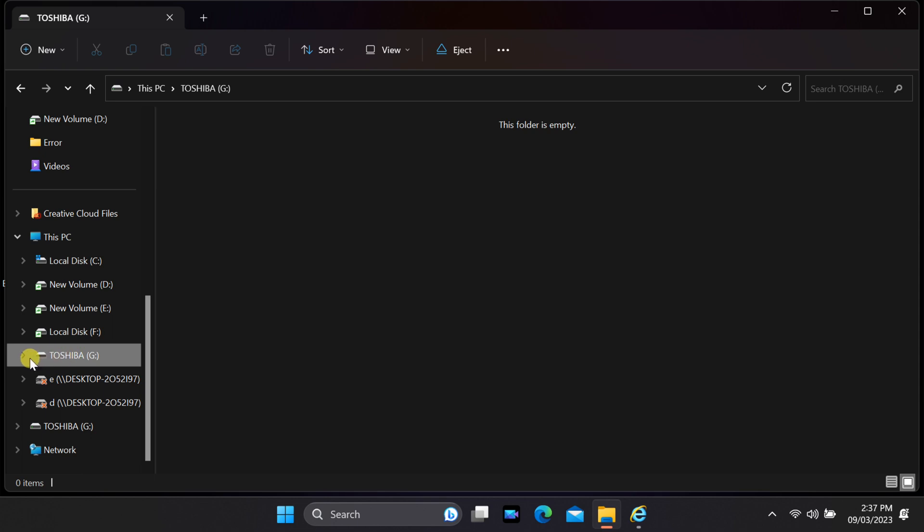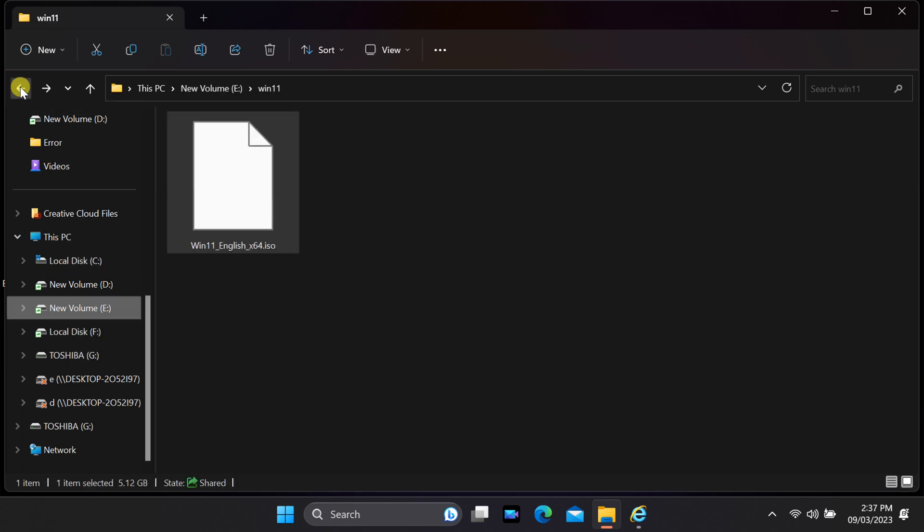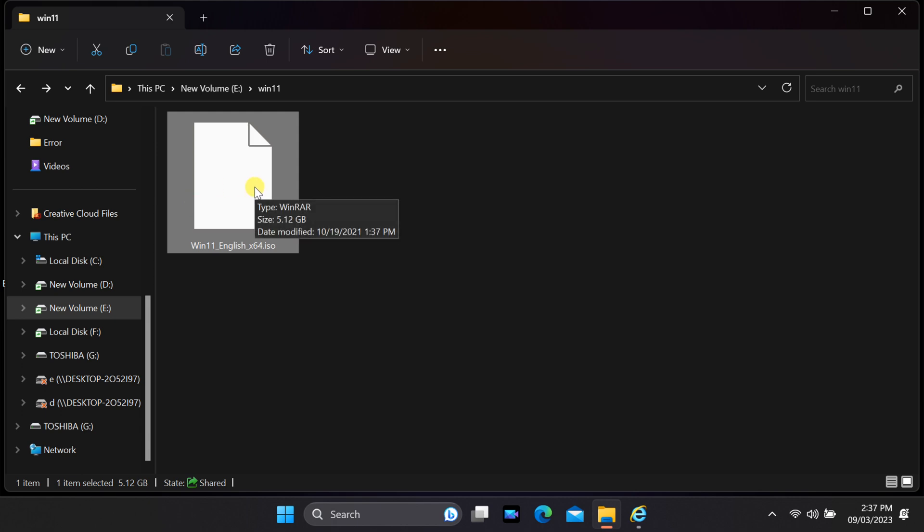Navigate to the folder where your ISO file is located. Insert a USB drive with at least 8 GB of storage capacity into your computer. Please note that all data on the drive will be erased, so make sure to back up any important files.